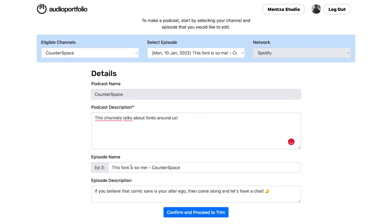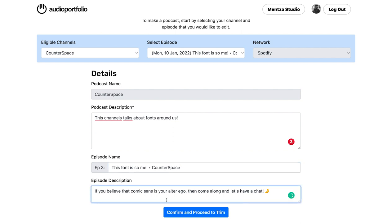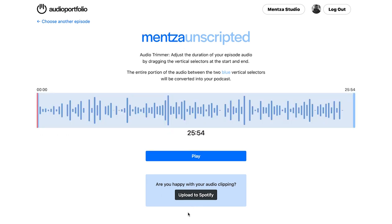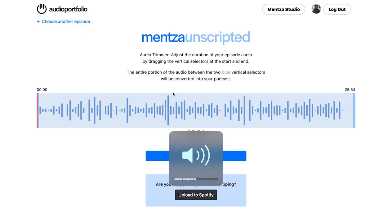The episode name is from the app and the description is also the circle description. You have the option of changing this if you want to. Once you're happy with these details, you can just confirm and proceed to trim. You can see that the circle has loaded. If you want to check, you can just test it once.